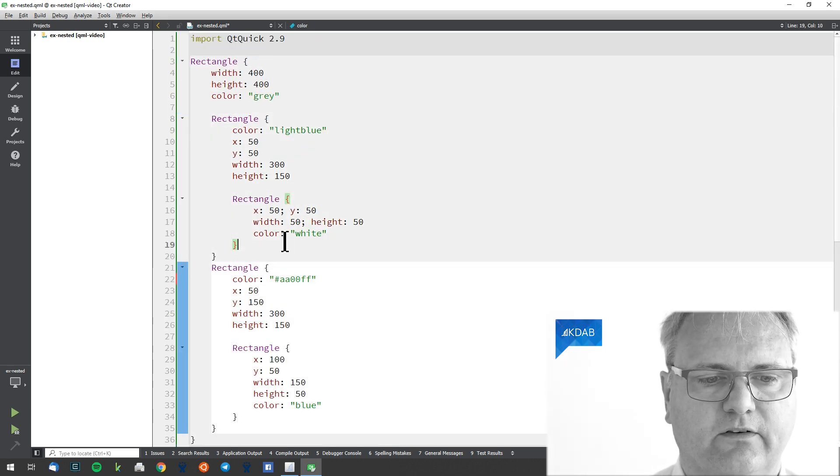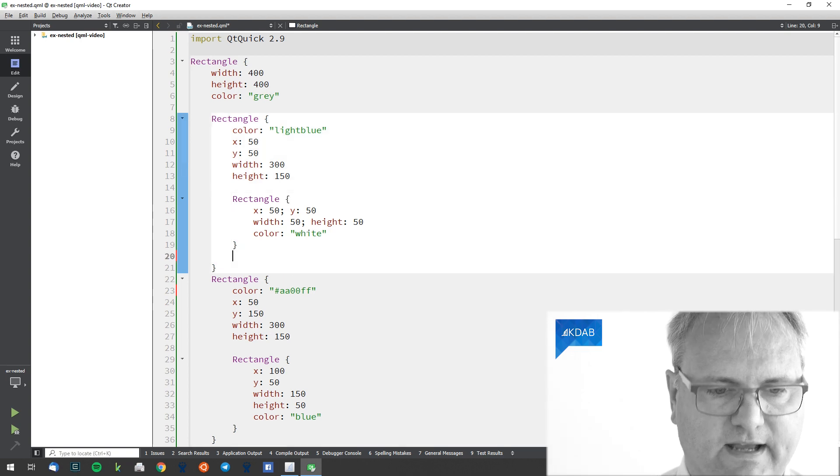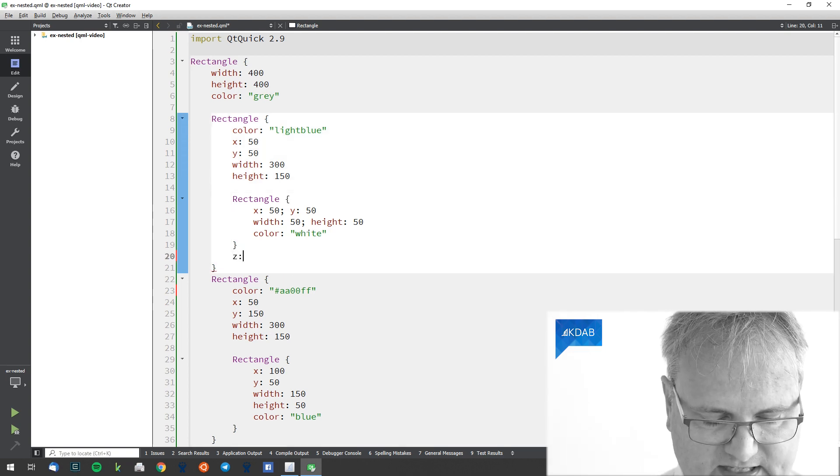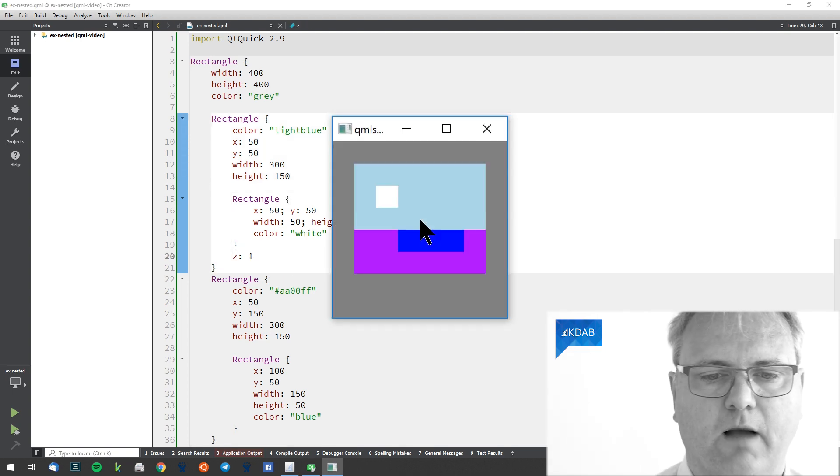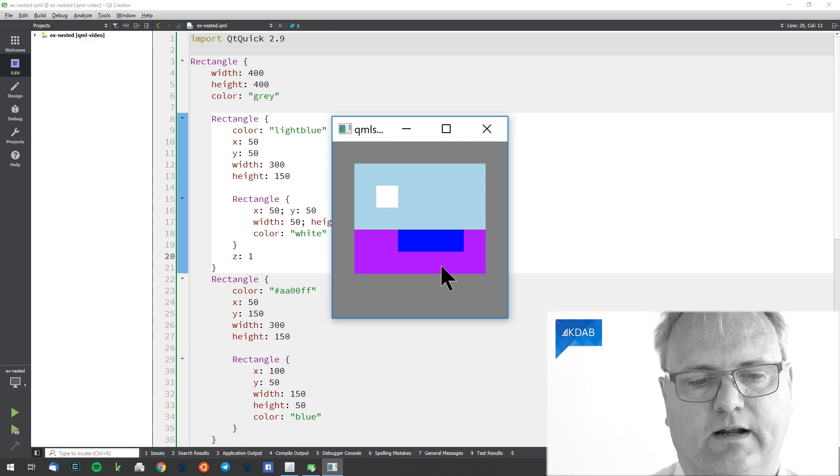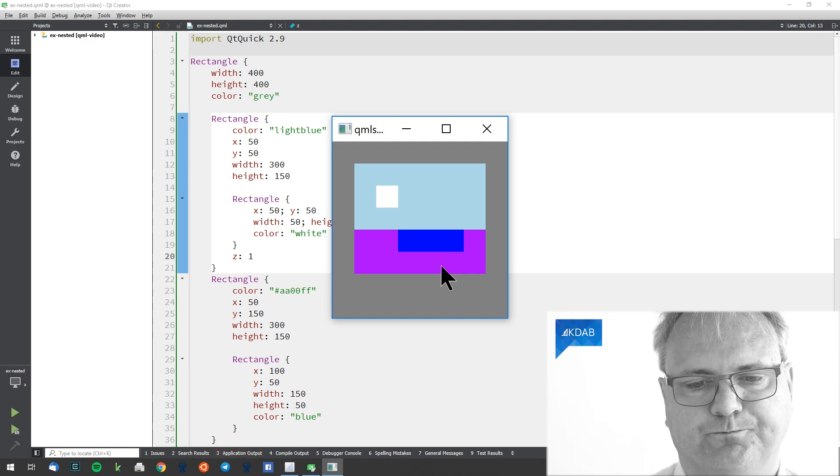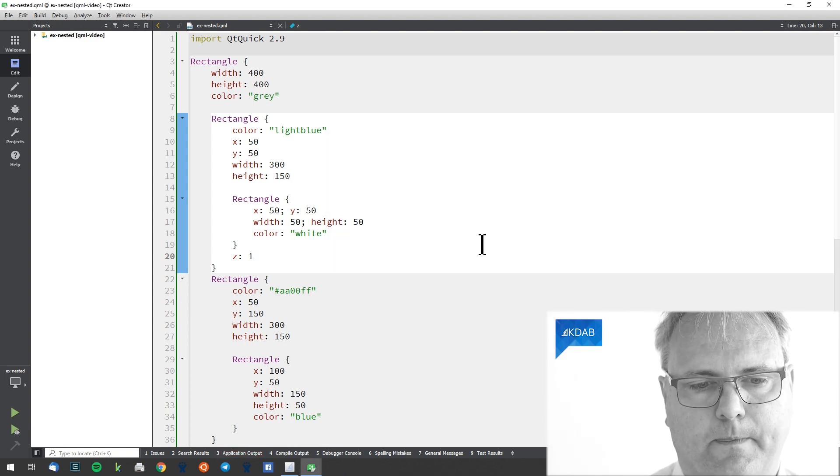I could simply tell the blue rectangle that its Z coordinates should be above the Z coordinate of the rectangle below.